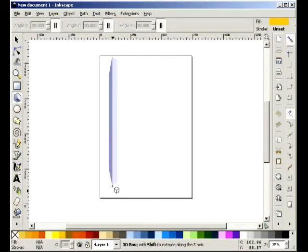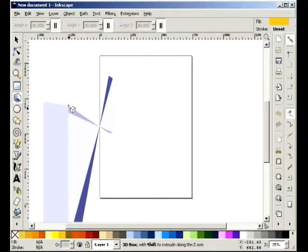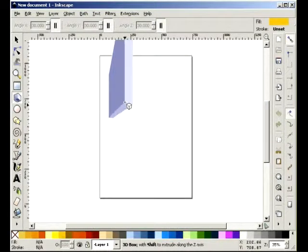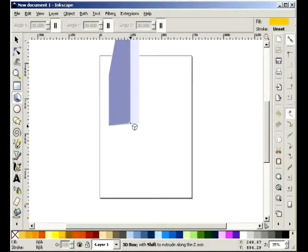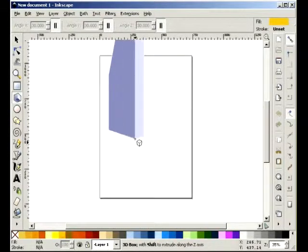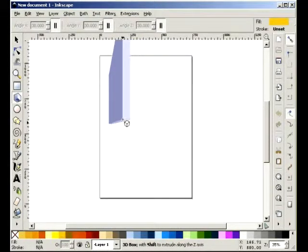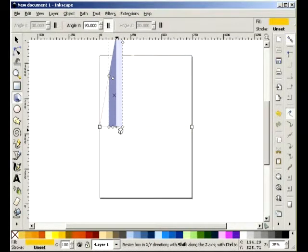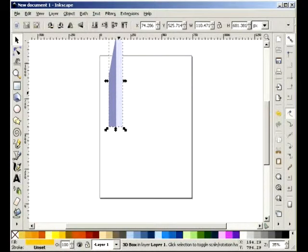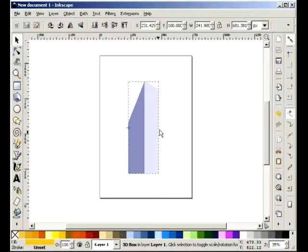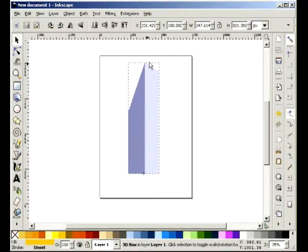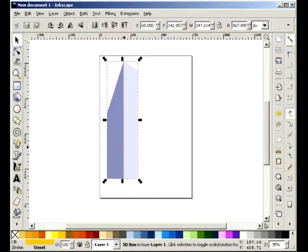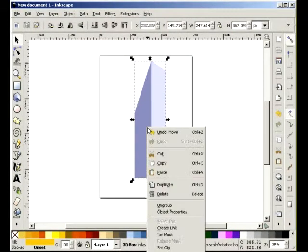First, click on the button on the left hand panel that says create 3D boxes. Simply click and drag to get the box the way you want it. Then go to the selector tool at the top - it's the black arrow. You can adjust the boxes to make them look as you see fit.